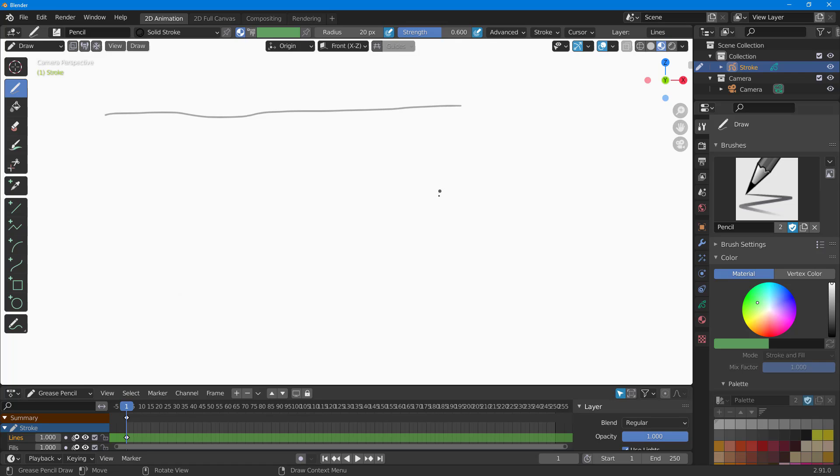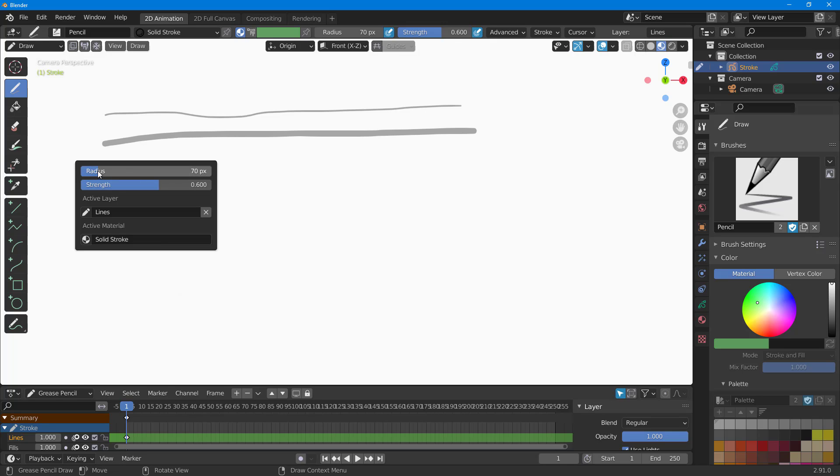If I click and drag, you can see that I can draw a stroke right here. I can increase the radius from over here, click and drag to increase the radius.